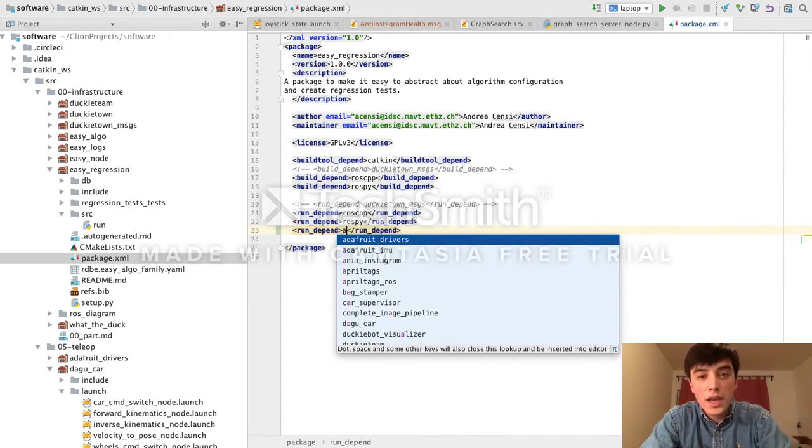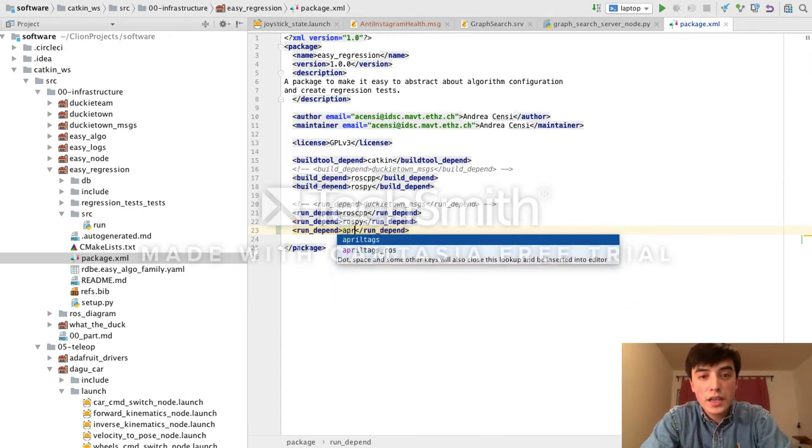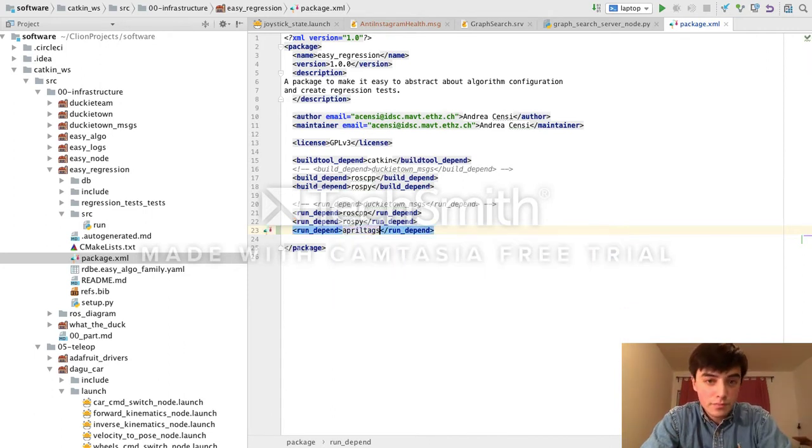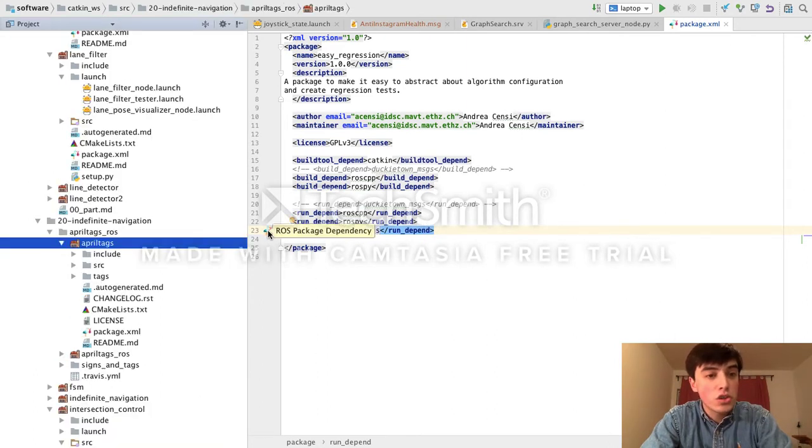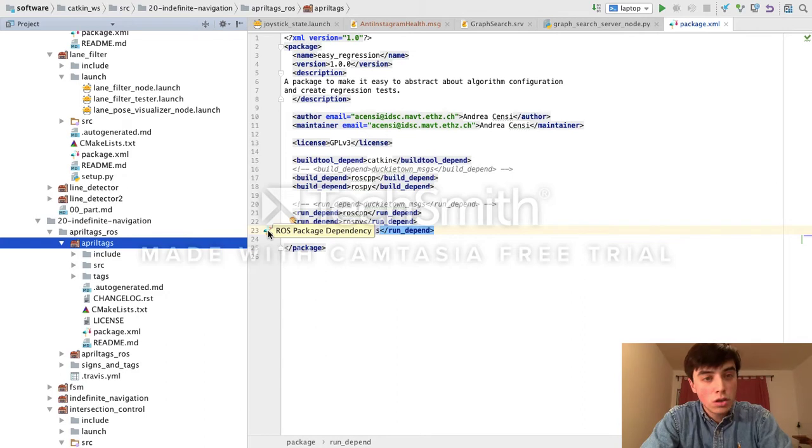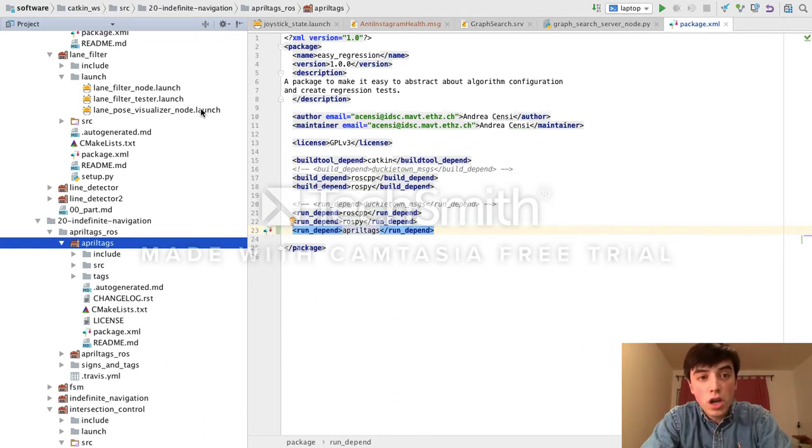So, for instance, I can depend on April tags, and if I click on the icon to the left, it will navigate to the package directory in my project structure.